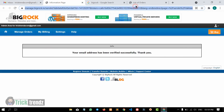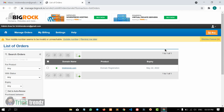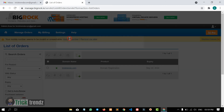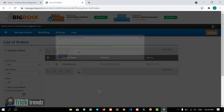Now we are going to update our client details. There is an alert that your mobile number seems to be invalid or unreachable — I am going to update the number and click on Update. Close. Now the domain is purchased. This domain is valid through 2022. In this video, we are going to renew our domain.